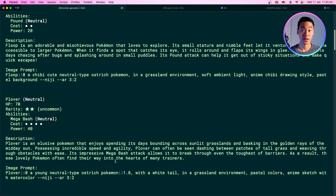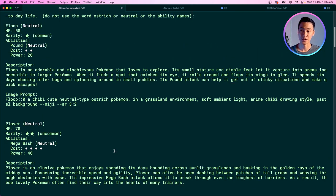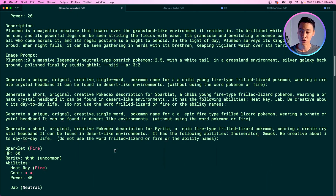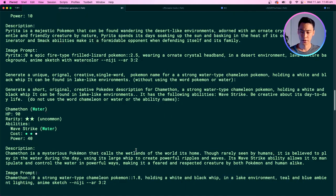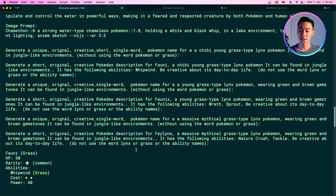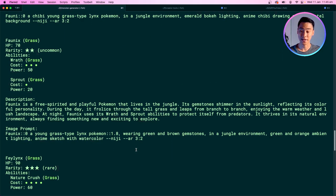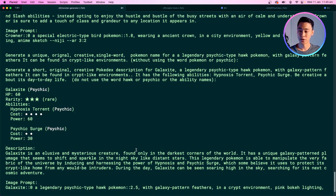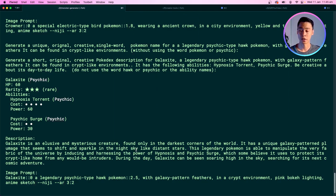To solve the problem of duplicate Pokemon in the same collection, I use a set operation to remember the types of Pokemon already generated. If I've generated a monkey already, I'll avoid generating another monkey while other animal types are available. The system isn't perfect but does a good enough job. Running the command to generate a large collection gives a lot of unique types: an ostrich, a frilled lizard, a chameleon, a grass-type lynx, an electric-type bird, a psychic-type hawk — quite a lot of variety without overlapping animal types.